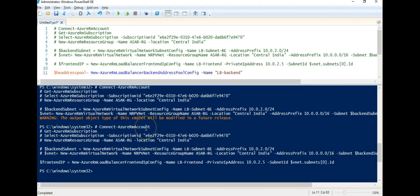Now I will create a back end address pool to receive the request from the front end IP using this option. Alright.